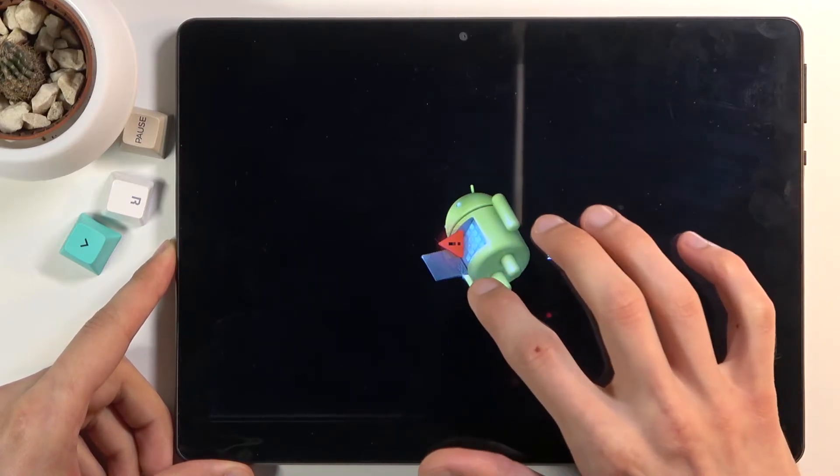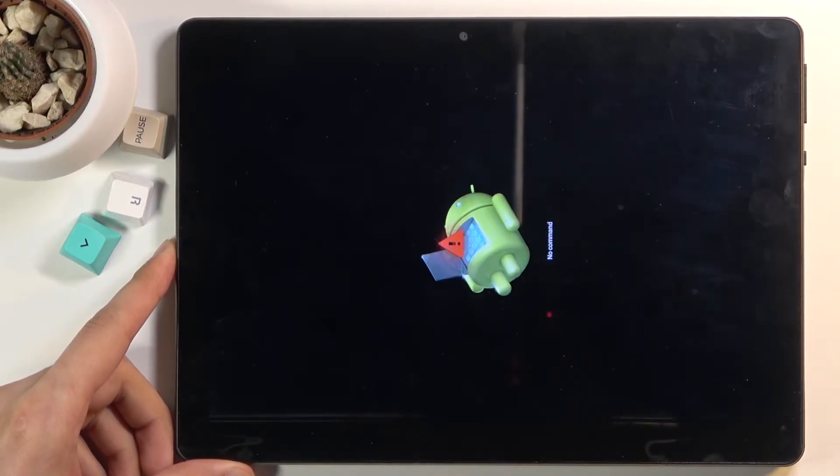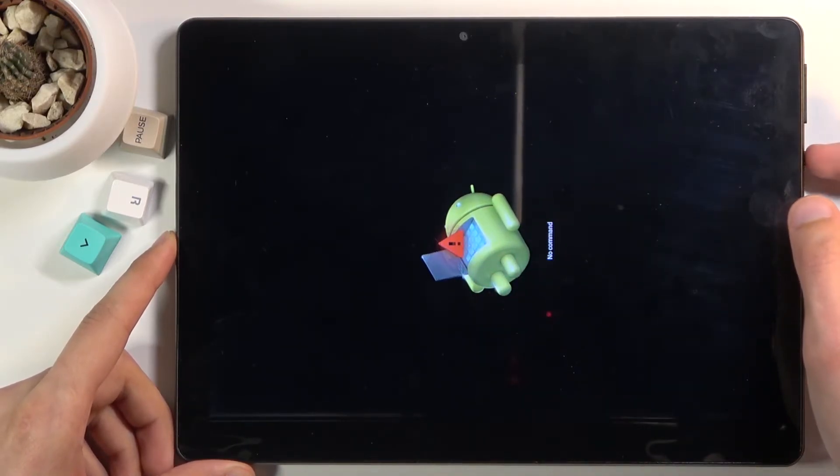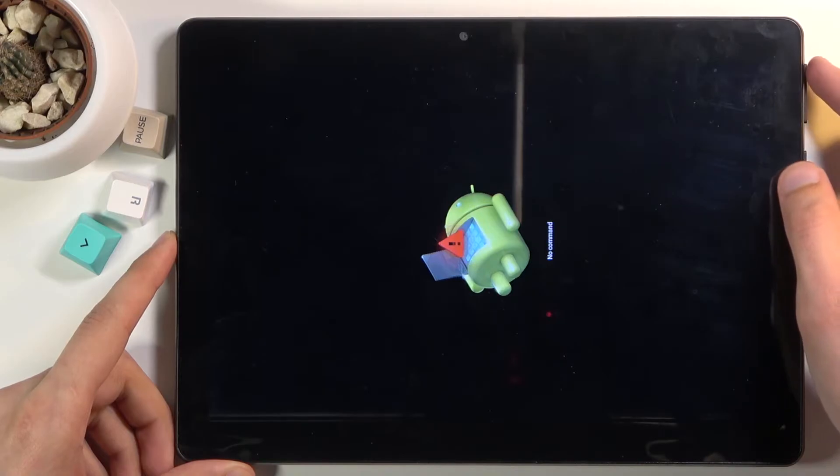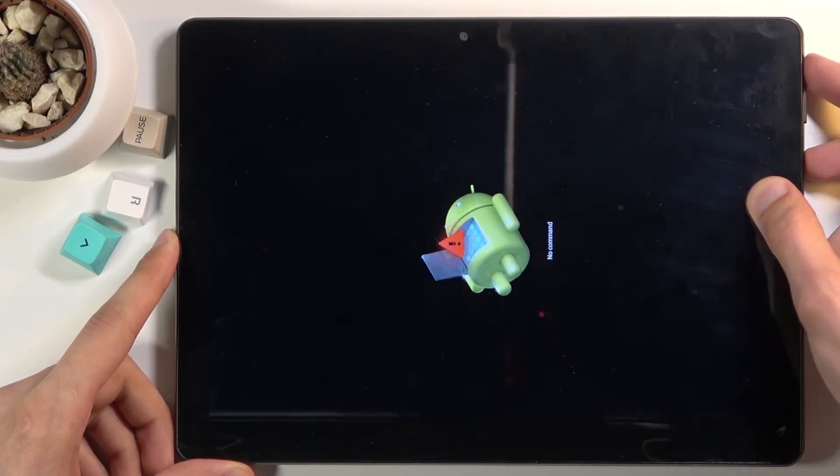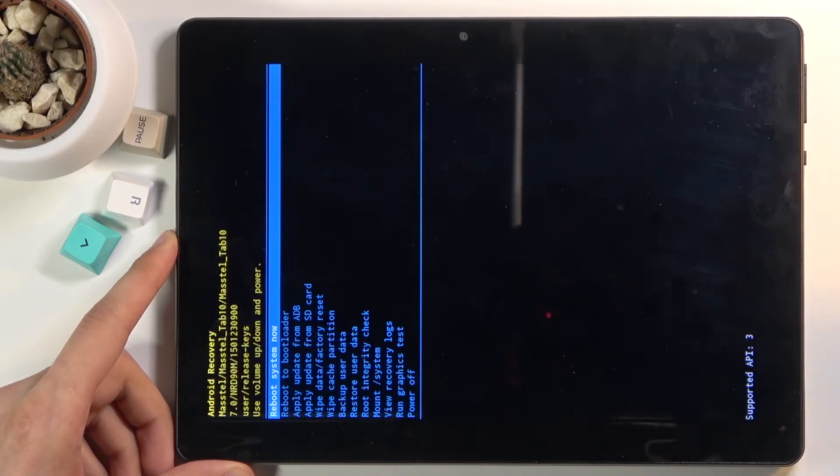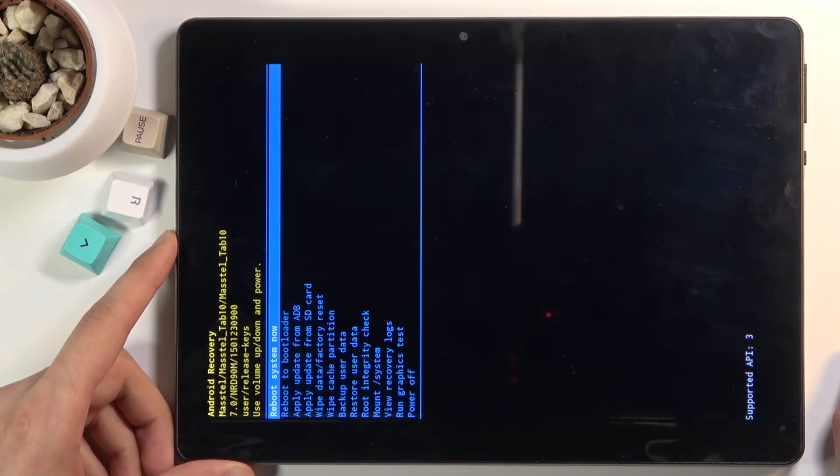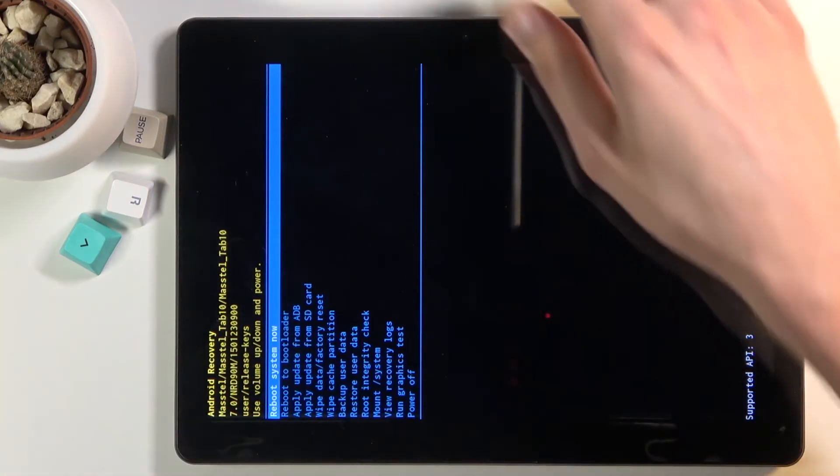The next thing you'll see is the Android with no command screen. To get past this, simply hold the power key and press volume up while holding the power key. This will take you to recovery mode.